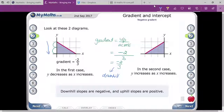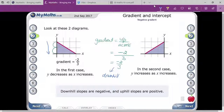The value of y is decreasing and x is increasing, so it is a downhill graph and that is why the gradient is negative.